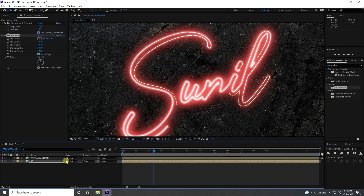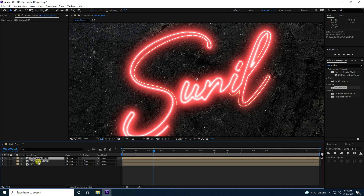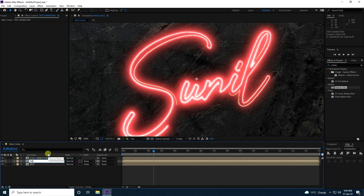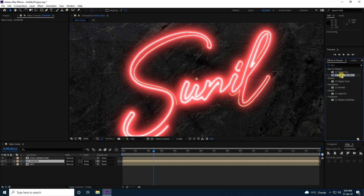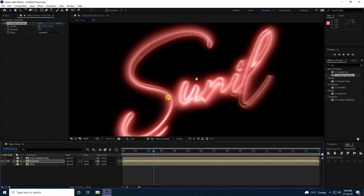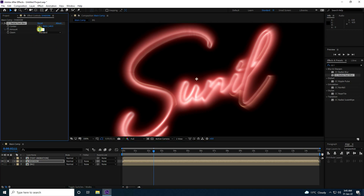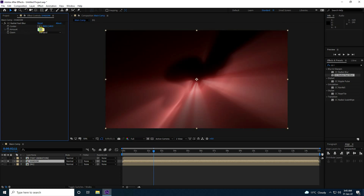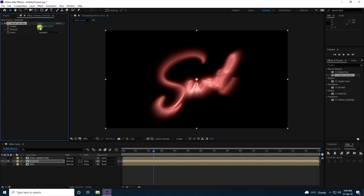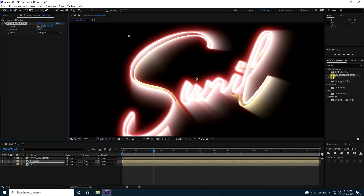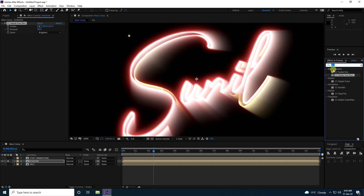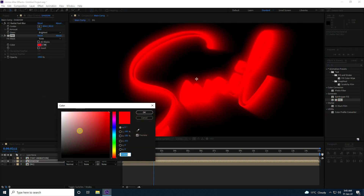Now I create a shadow effect. Duplicate the text layer with Ctrl+D and rename it 'Shadow'. Apply CC Radial Fast Blur on the shadow layer. Set Amount to about 80 and adjust the center pivot. Then apply Fill, change the color to black — that's my beautiful shadow.